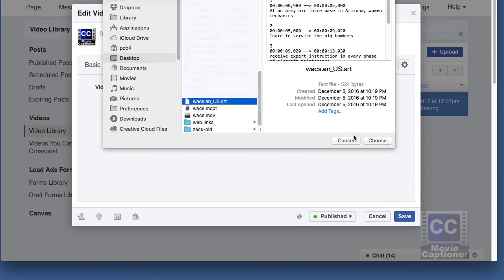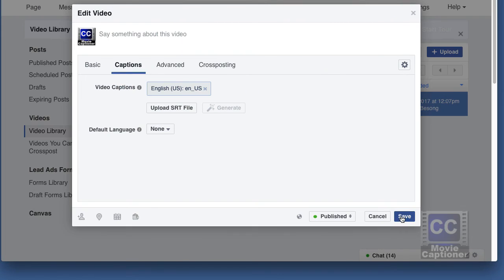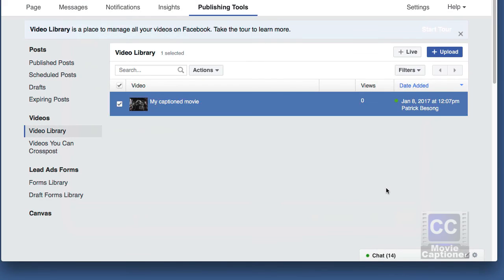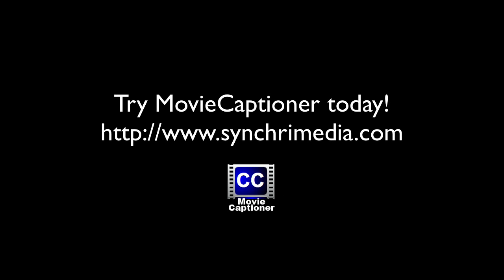I hope this video helps you add captions to your Facebook videos. Let me know if you have any questions or comments. Thanks for watching.